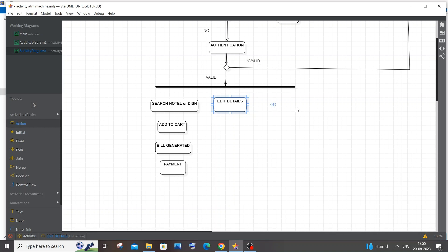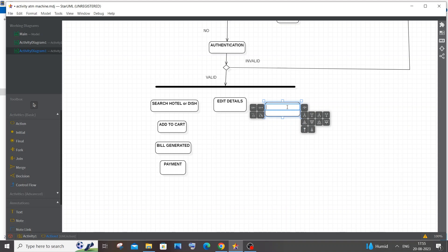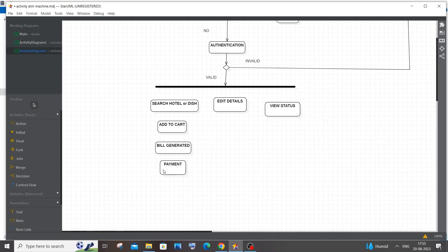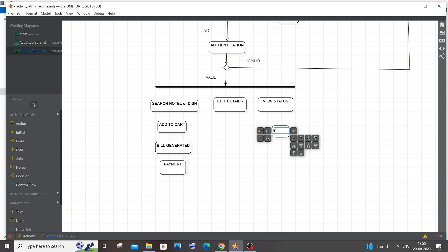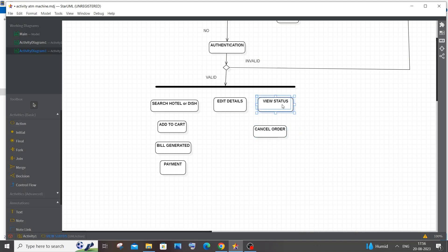The next action is cancelling an order. First the user can view the status of a particular order — how far the food is, the duration, and delivery distance. After the bill has been paid the user can view this status. If the food hasn't been delivered yet, the user can cancel the order. After cancelling, the user can log out. This is also a valid user action.